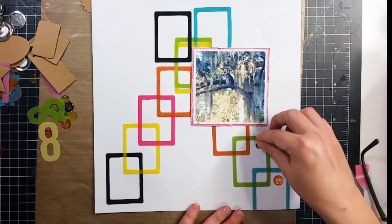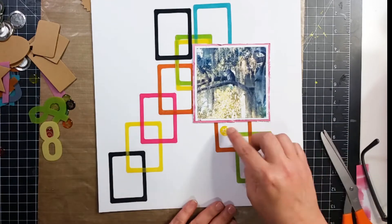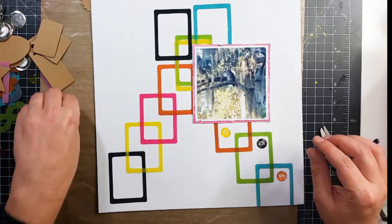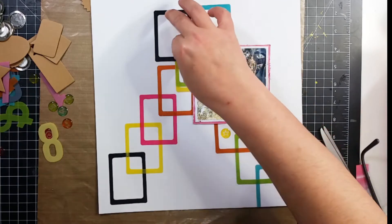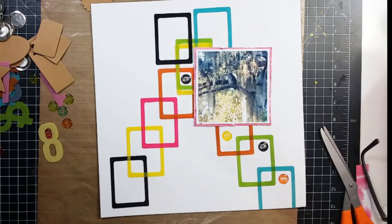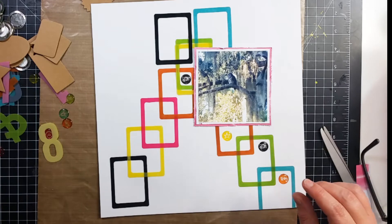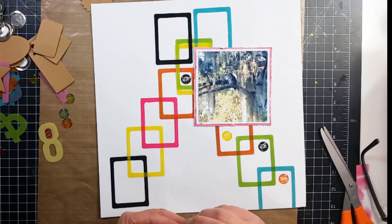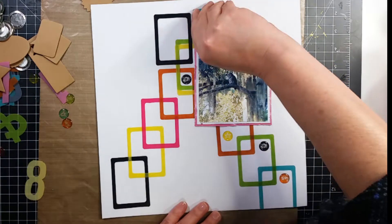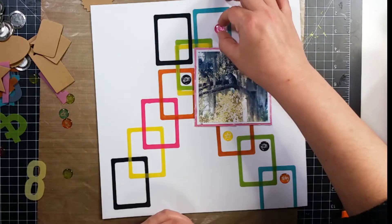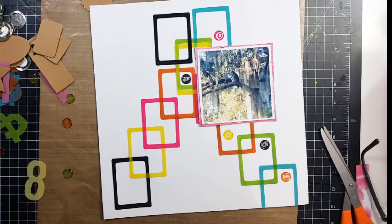So I went ahead and took these acrylic pieces that were on those clips and I'm going to go ahead and sprinkle those around the page. I do end up putting those down with glossy accents as well.